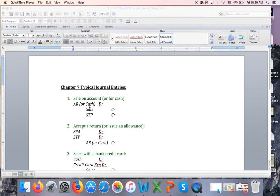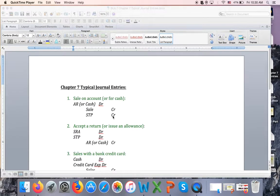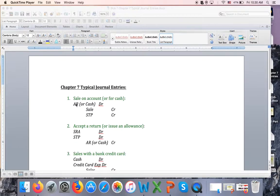For a return or allowance, your first transaction is essentially flipped. The sale credit becomes a debit to the contra account called Sales Returns and Allowances (SRA). The increase to Sales Tax Payable becomes a decrease because we have to give sales tax back to the customer — debit to decrease. Cash goes down, or Accounts Receivable goes down with a credit, which is why we call it the credit memo.